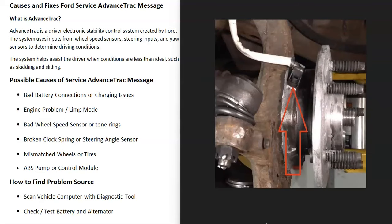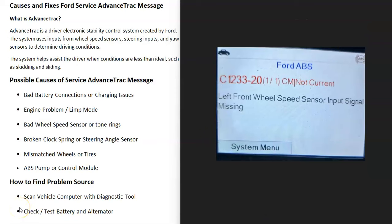The next thing that can cause this problem is a bad wheel speed sensor or the tone rings. If this is the issue, you're going to get a code. For example, a C1233 code indicates left front wheel speed sensor input signal missing. In that case, you'd have to go test that left front wheel speed sensor.